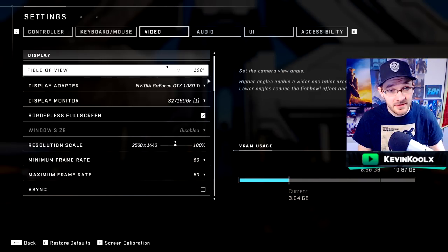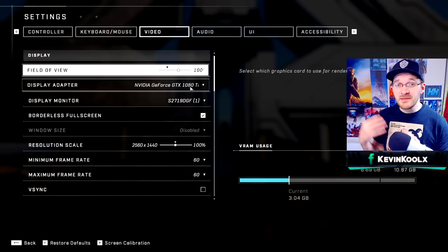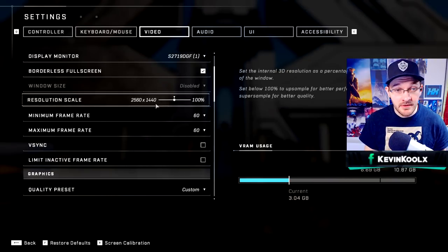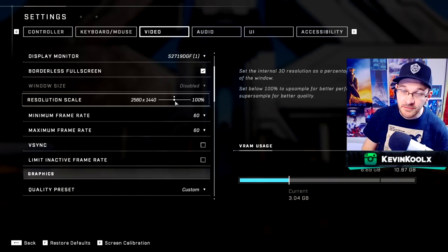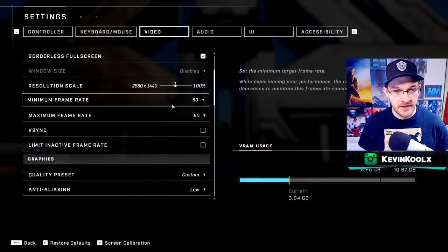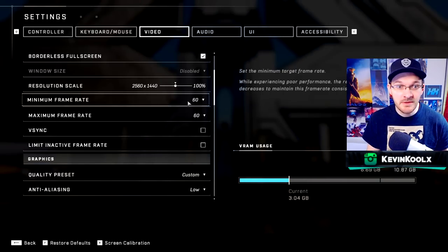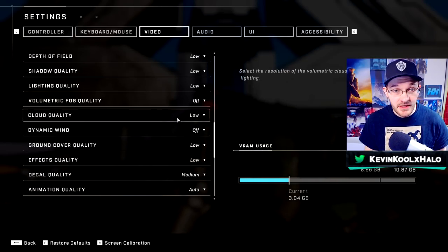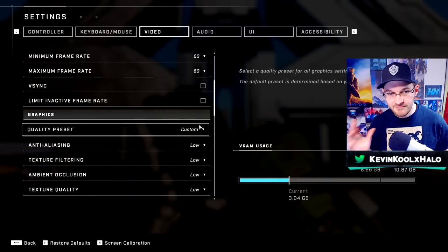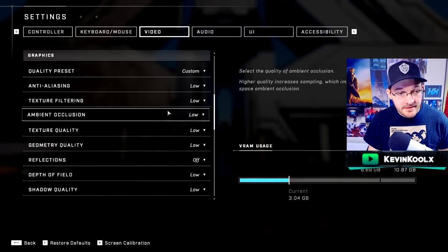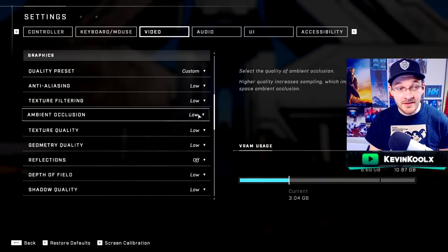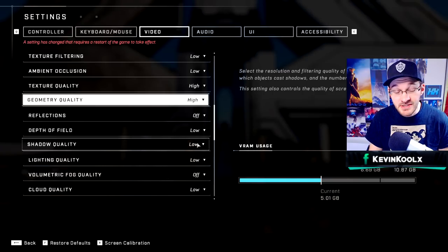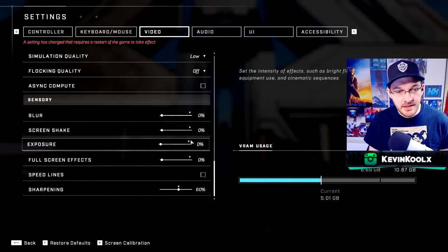I'm running a 1080 Ti so I put emphasis on functionality over graphical quality. My resolution scale is at 100, though I sometimes drop to 1080p to maintain frame rate. I lock at 60 FPS as the minimum for any shooter. Most graphics settings are on low or medium using auto low. Keep in mind that anti-aliasing and ambient occlusion take up a lot of resources, while texture quality and geometry quality don't take as much. Lighting and shadowing are also very demanding.